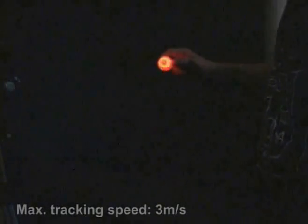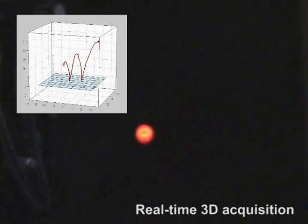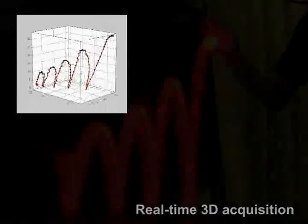The prototype maximum tracking speed is fast enough to follow natural hand gestures. In this experiment, it was able to track a bouncing ping pong ball and acquire its 3D position in real time.